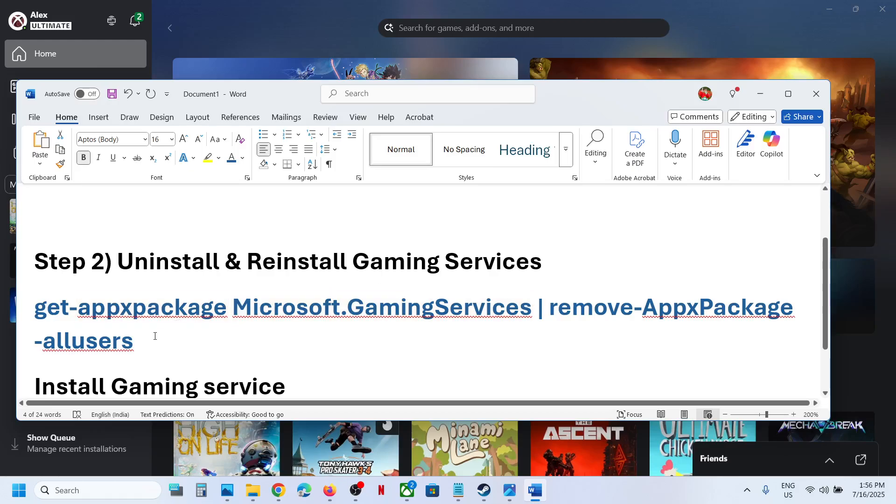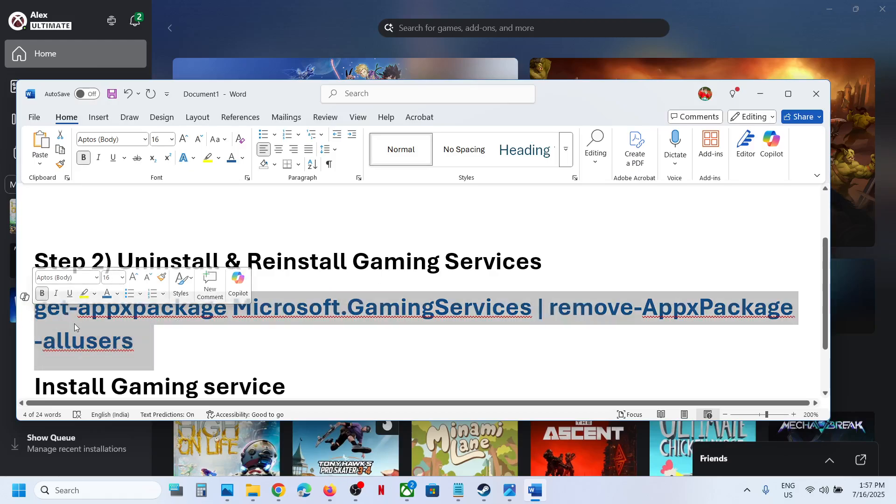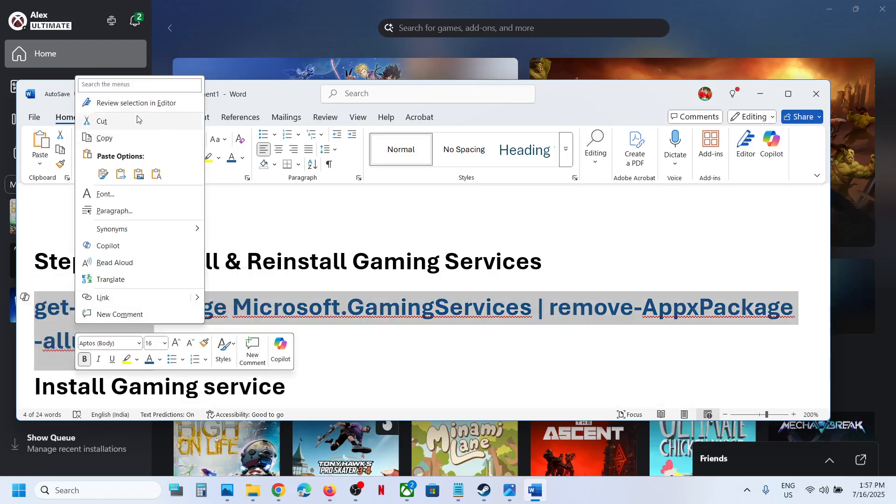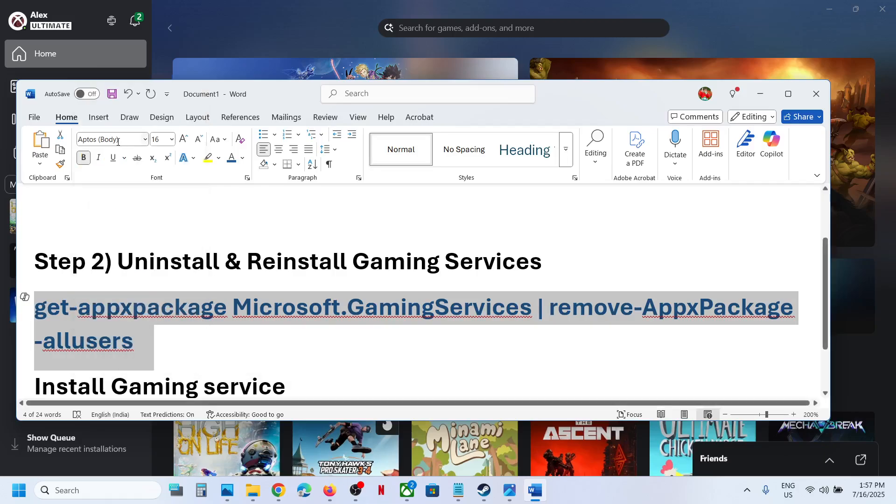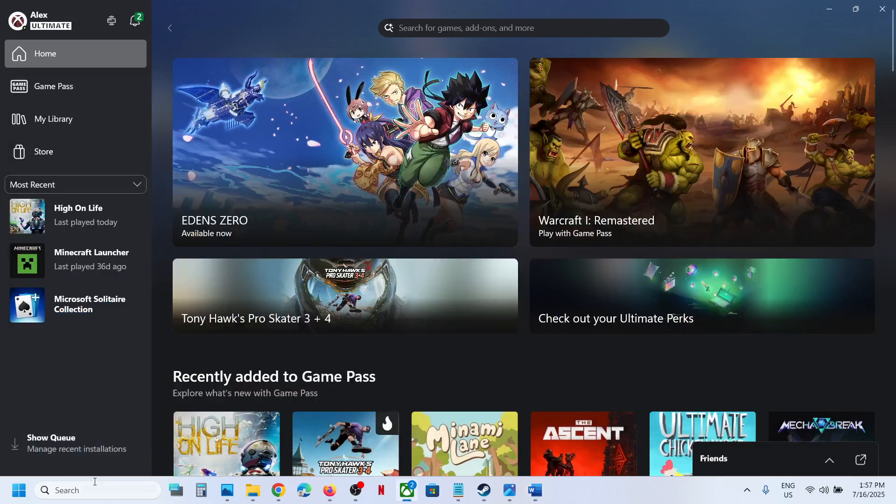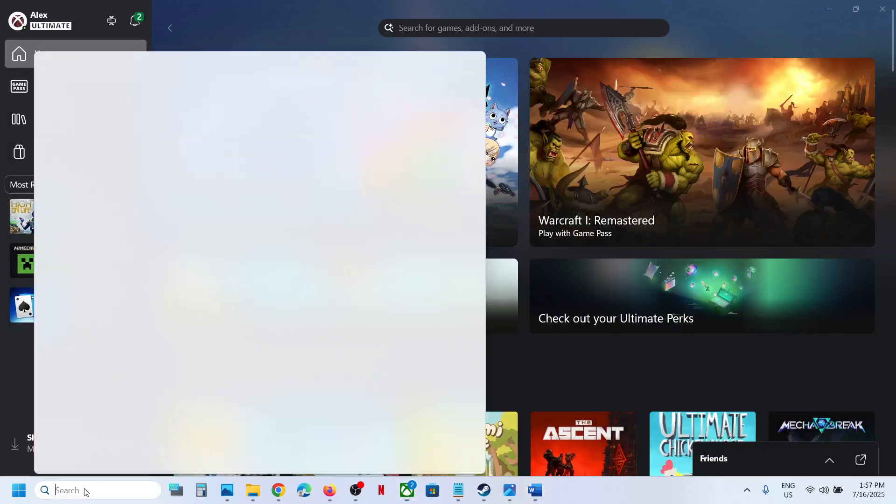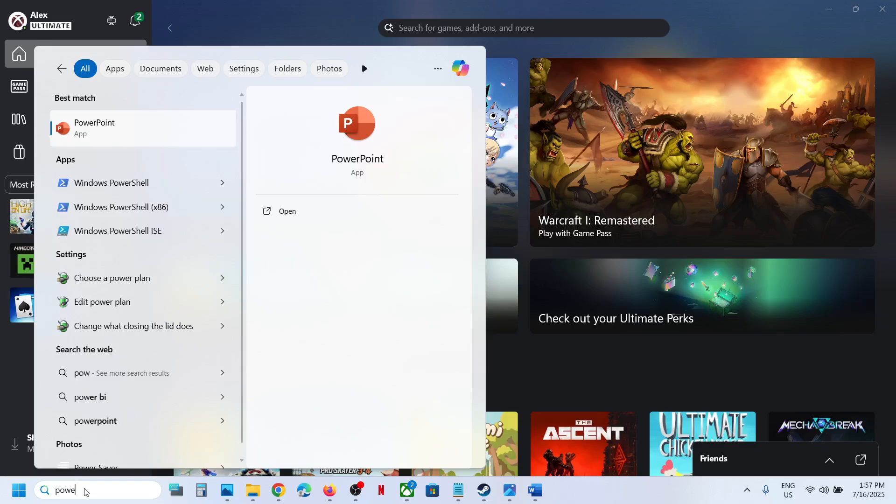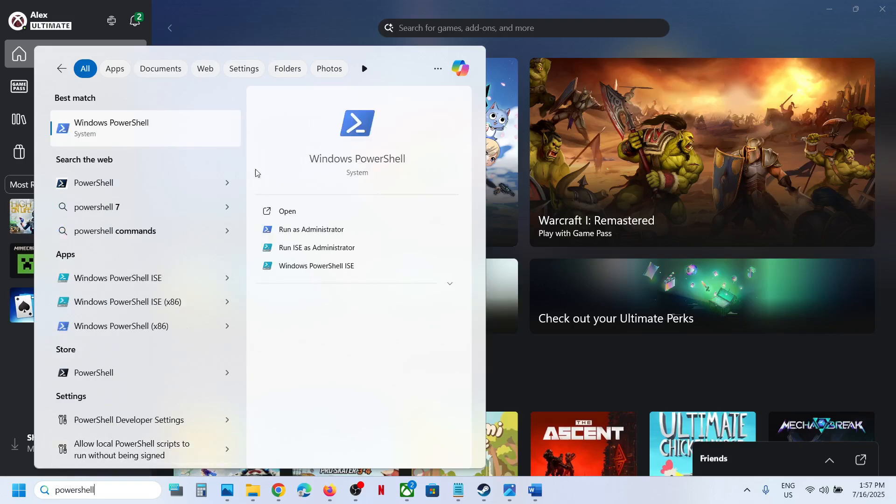Type PowerShell in the Windows search box, right-click on Windows PowerShell, and click 'Run as administrator'. Make sure you open Windows PowerShell as administrator. Click yes to allow, then paste the command.